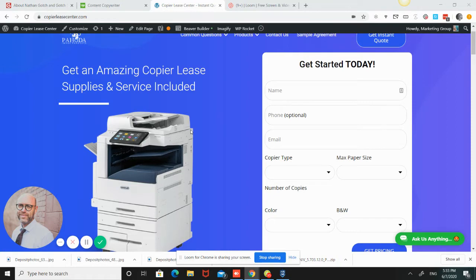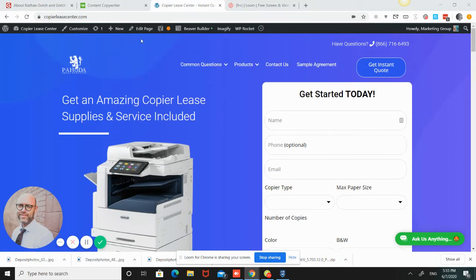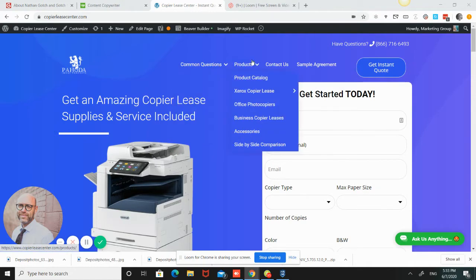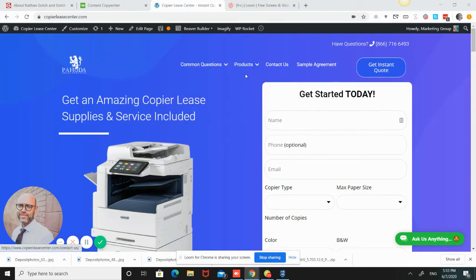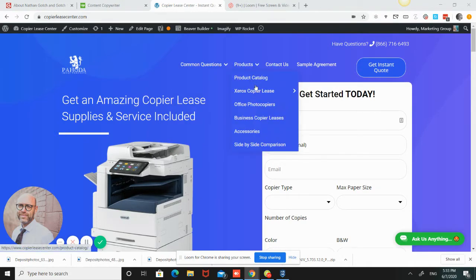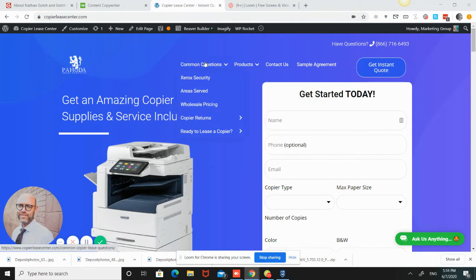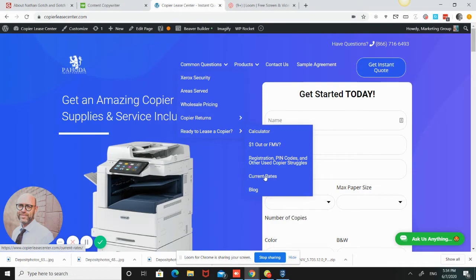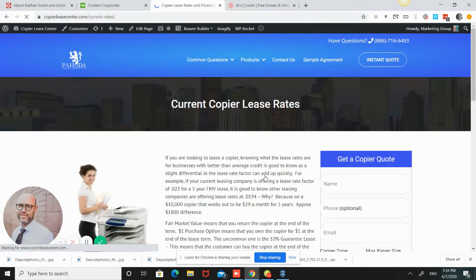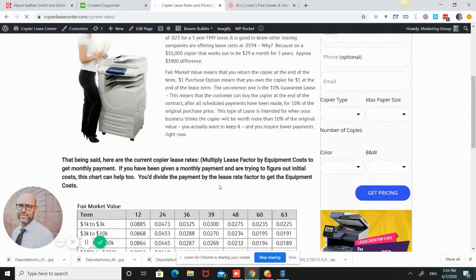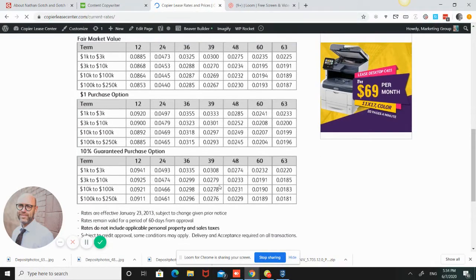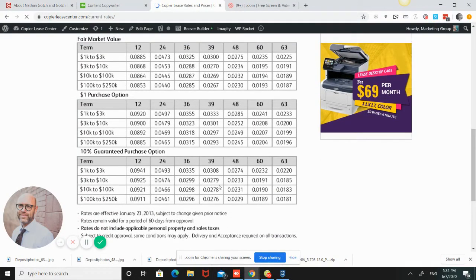The first thing to know is there are tables. I'll show you this on our site. Right in here, in this current rates, we put some stuff in here. When we're doing a copier sale, we're looking at a table kind of like this. What happens is we take the term.